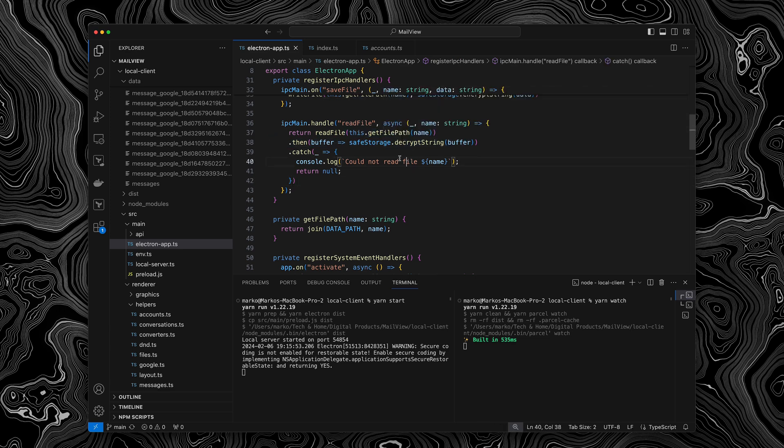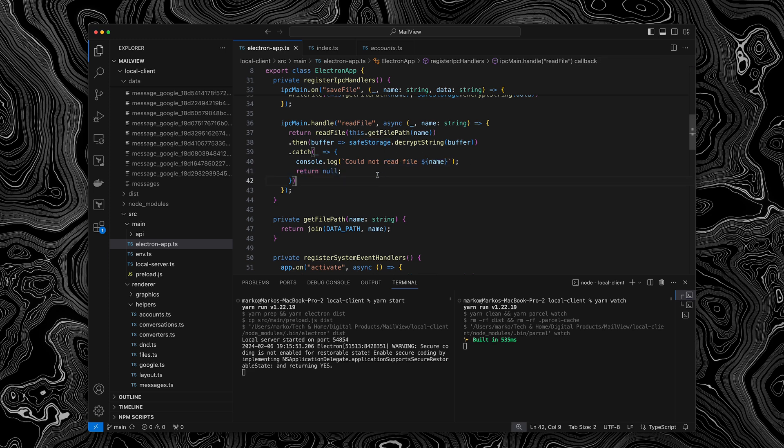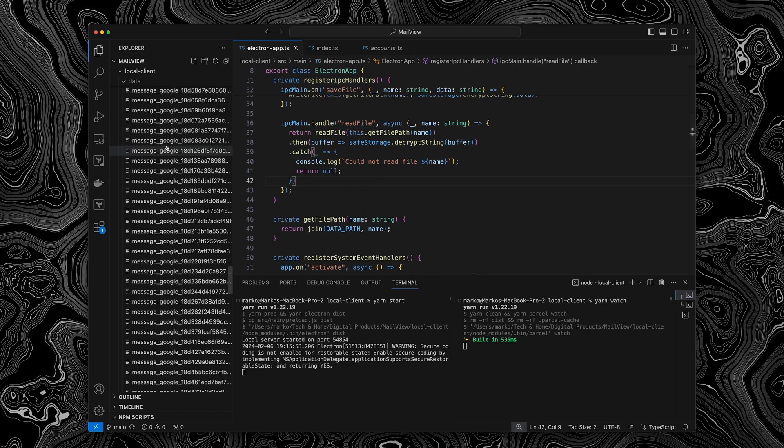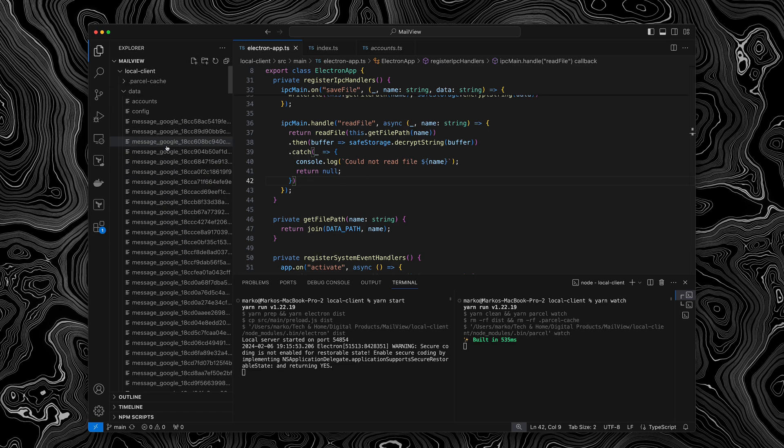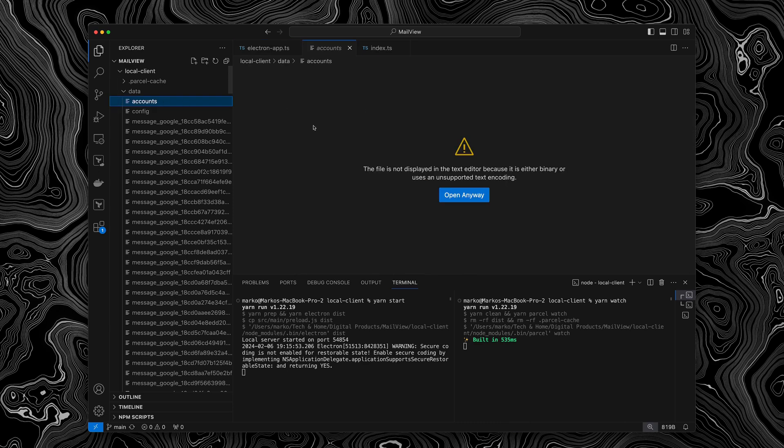And if we actually go to the electron app itself, you can see that handling the read file is simply reading the file and then decrypting it because we're using the safe storage module from electron to encrypt and decrypt all of the data that is getting saved on the local file system, because we don't want other apps or malware to be poking around our files, because for instance, they actually do contain the user accounts. So if you can see if I open here, there is nothing to see because it's encrypted.